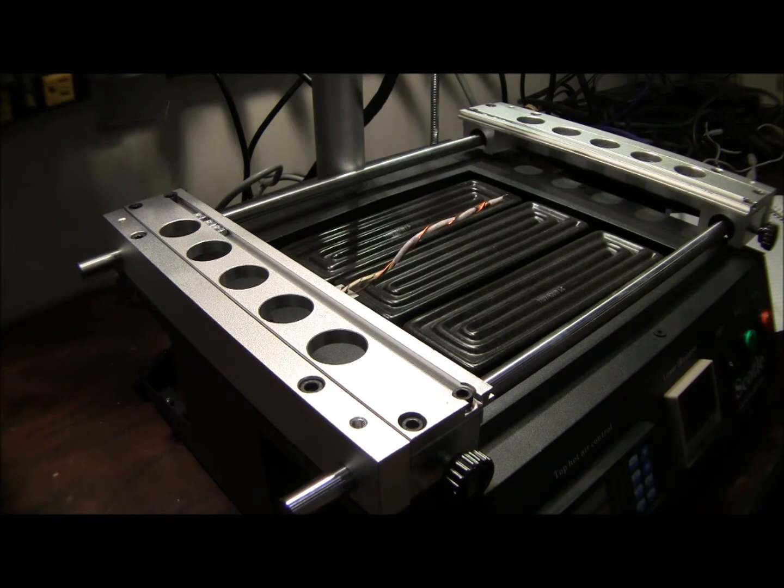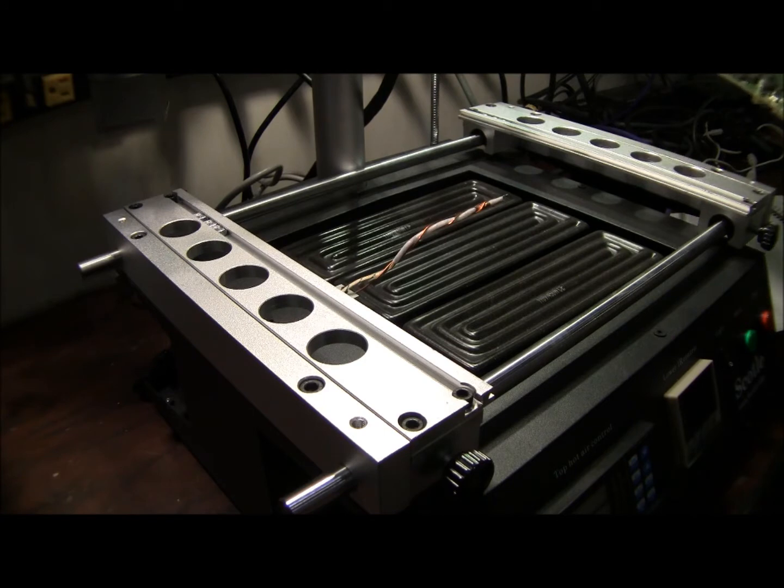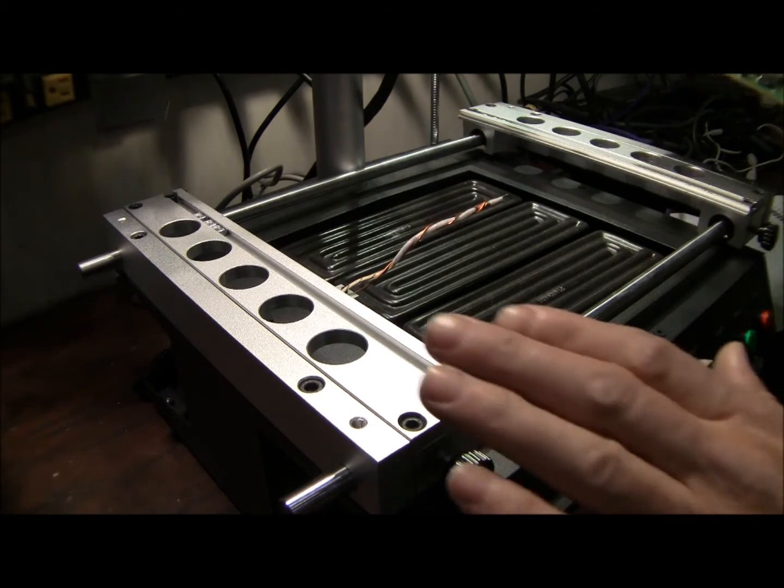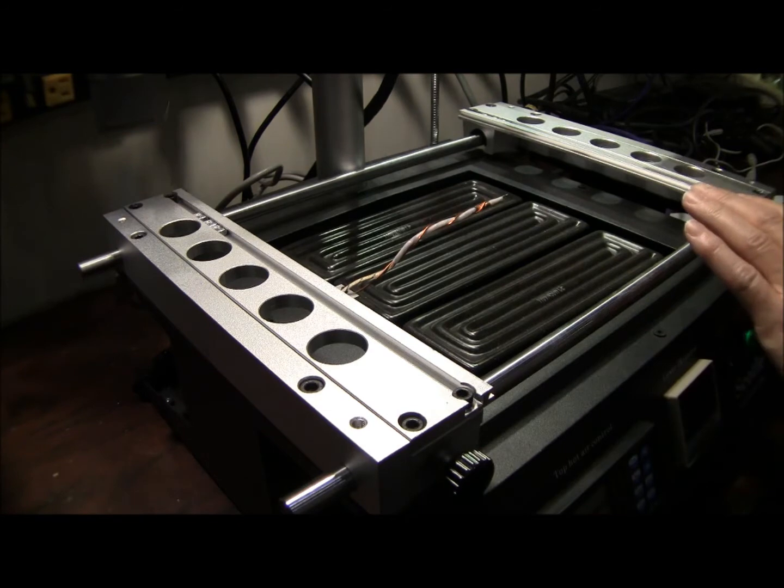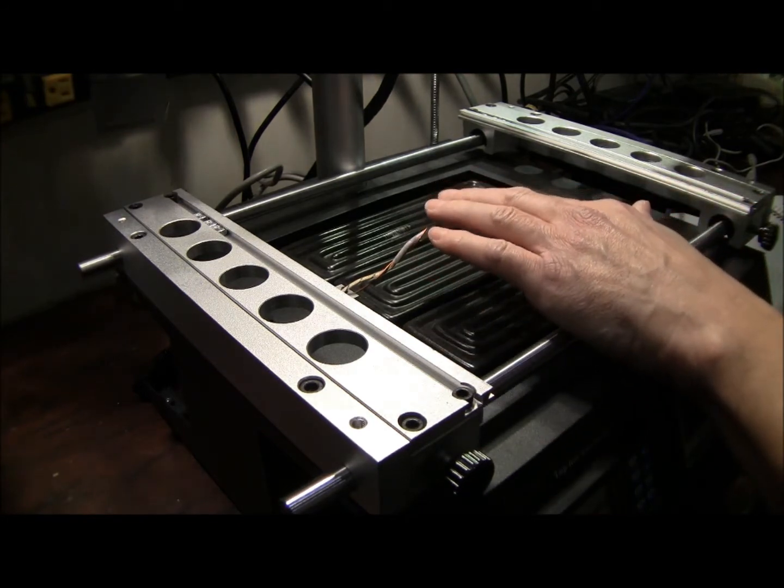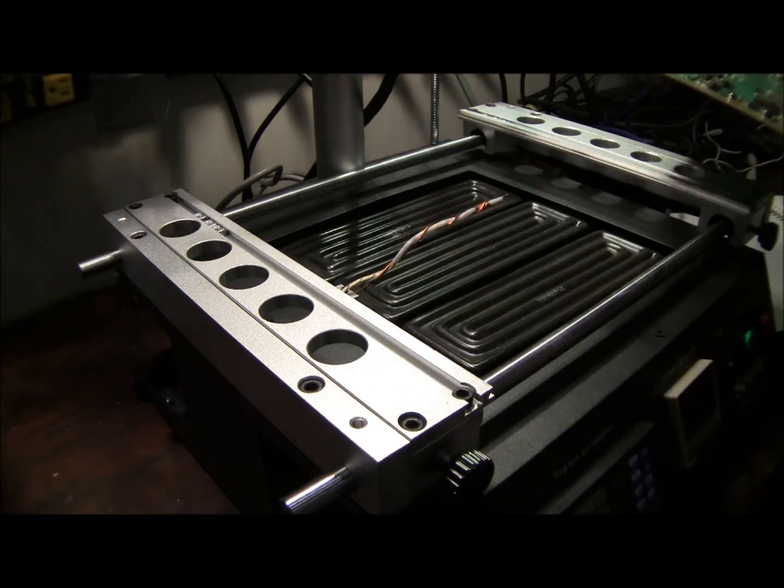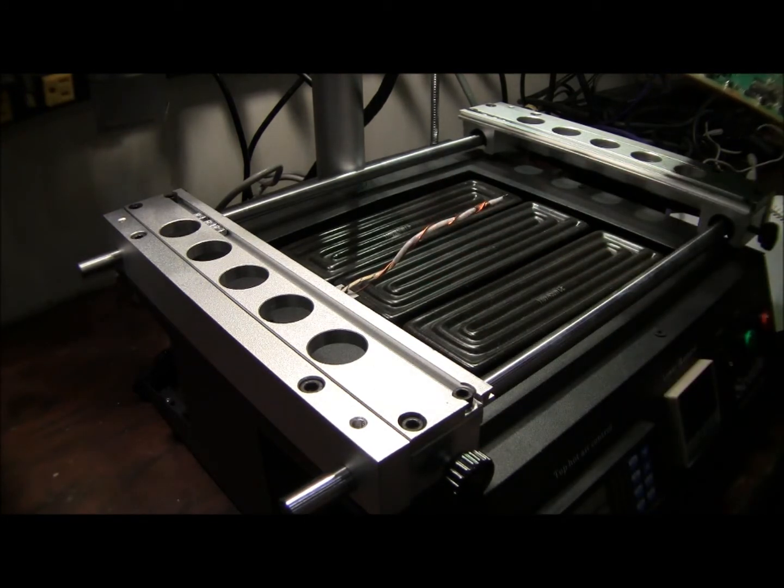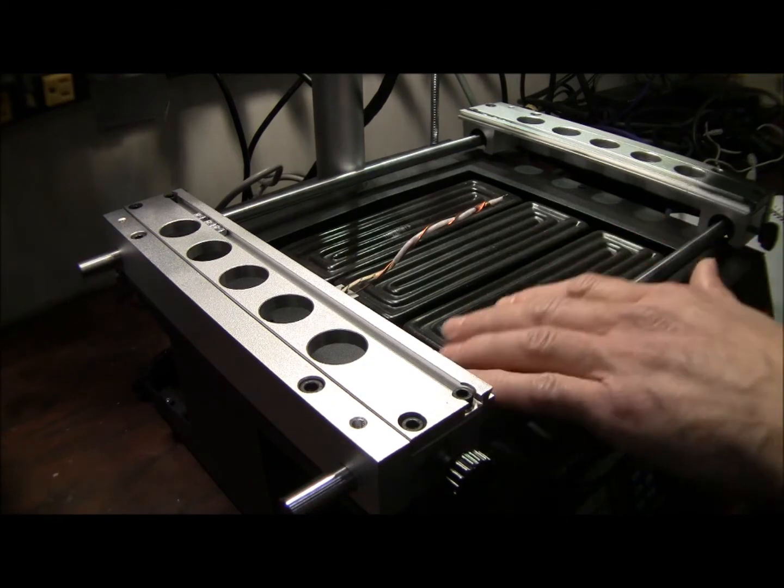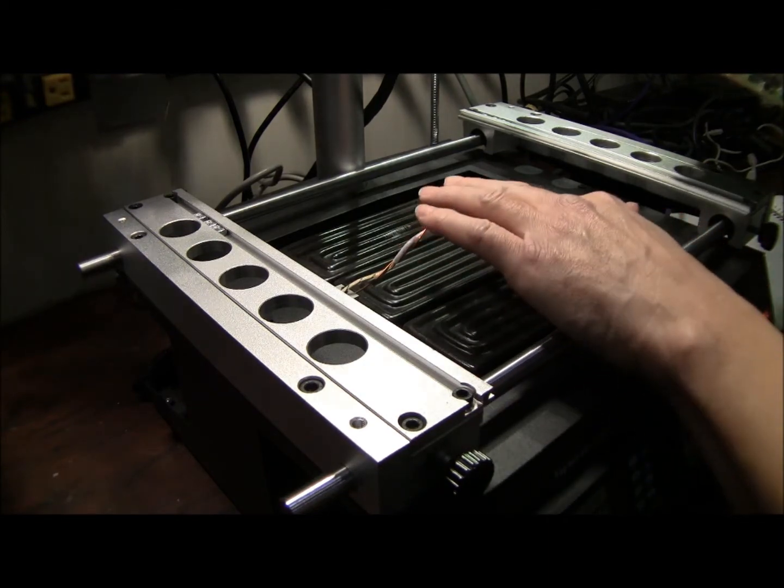So the next step is going to be board placement and lower heater and upper heater placement. So once your machine is set up, typically your lower heater has already been modified. There's a video on lower heater setup and modification. That's a separate video. This unit has already been modified.